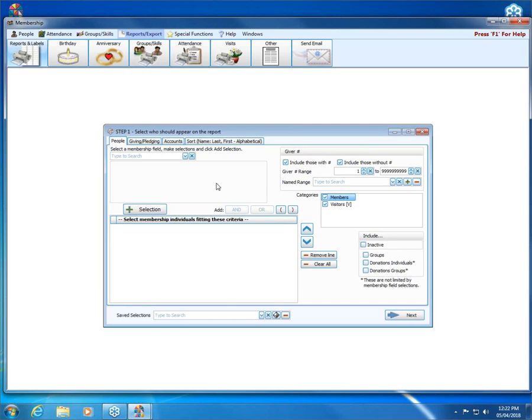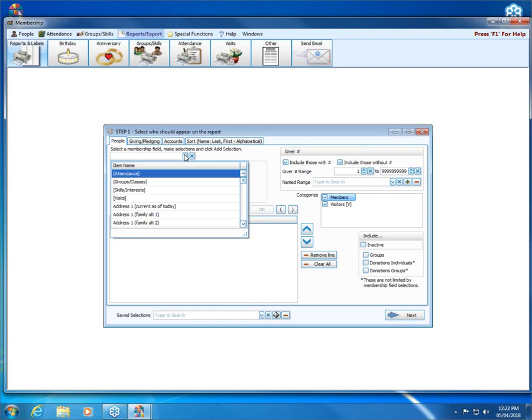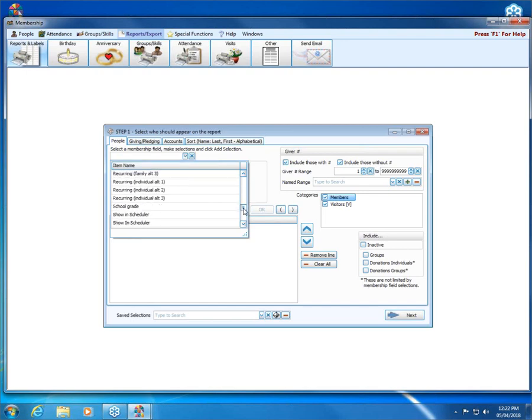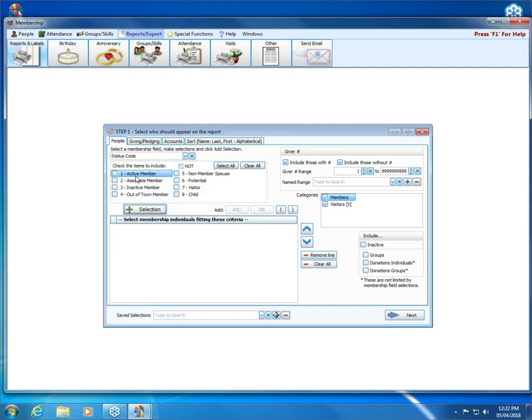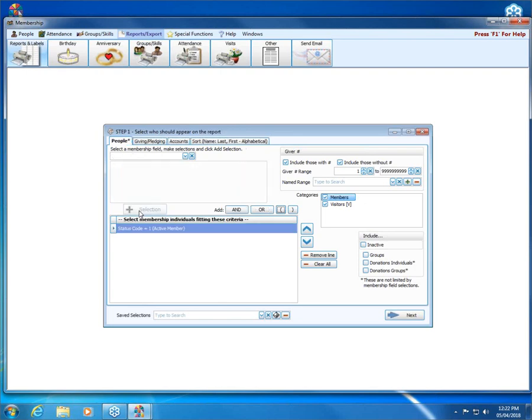For this example using parentheses, we're going to be looking for adults who are active in the church and who gave to our building fund. The first thing we want is that active status. I can either scroll through the list here at the top and find my status code, or I can type in that box. I scrolled, chose status, and I'm checking active and adding that to my selection.